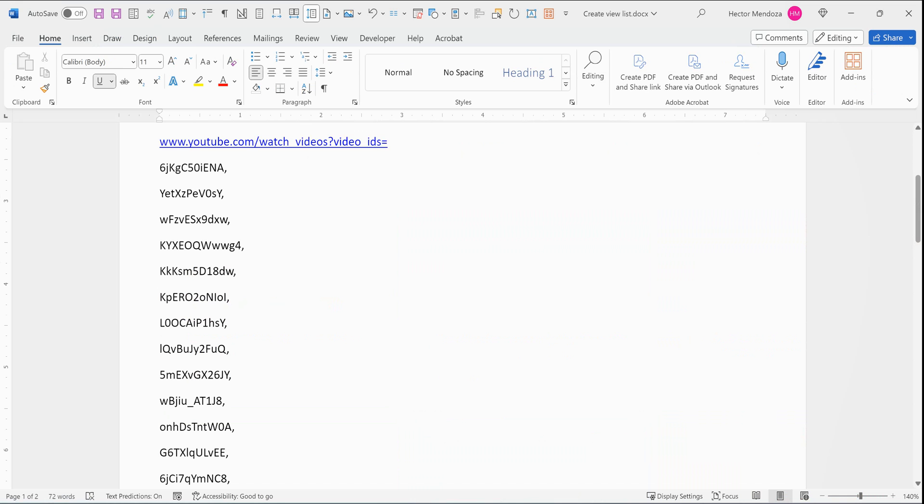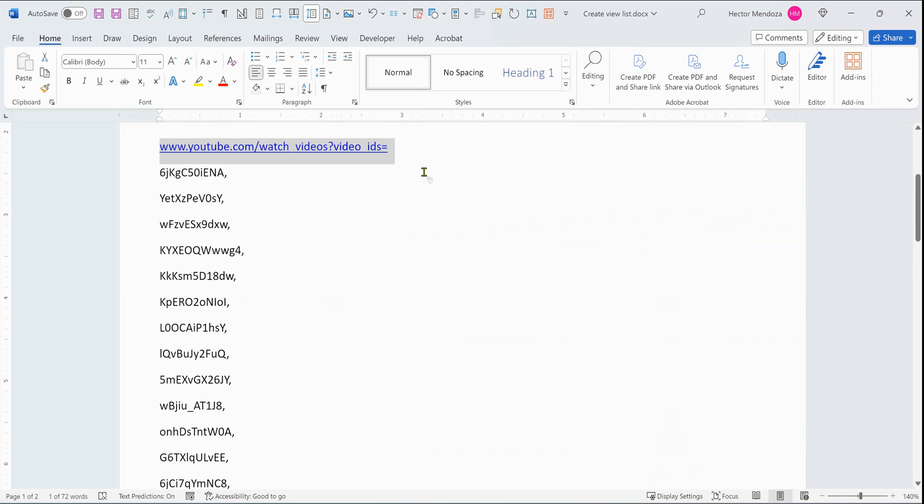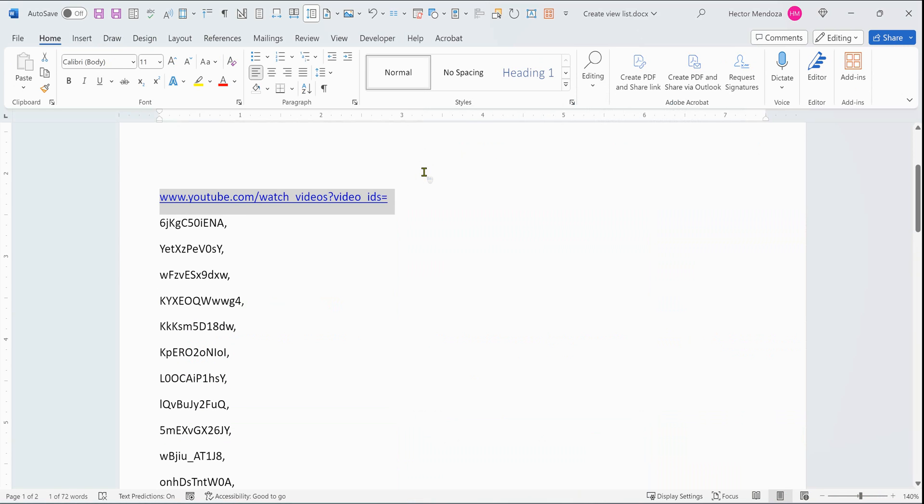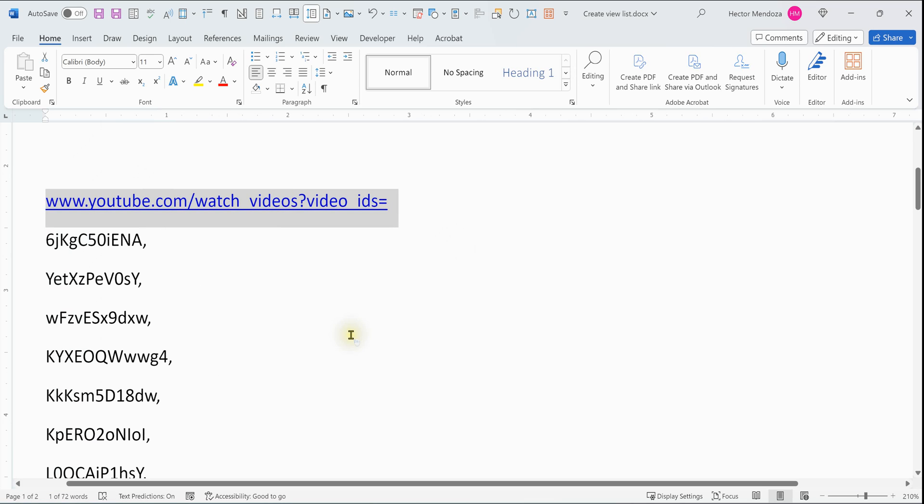If you notice here, I have a string of commands for YouTube. This will be at the bottom of my video so you can copy and paste it or just type www.youtube.com/watch_videos?videos_IDS=. But you can copy and paste it.